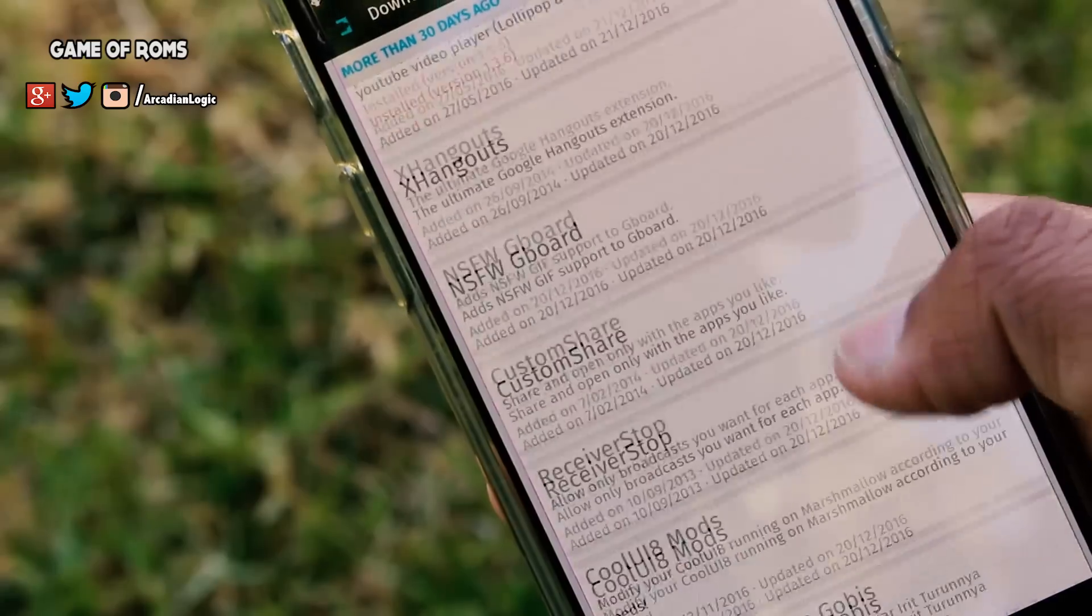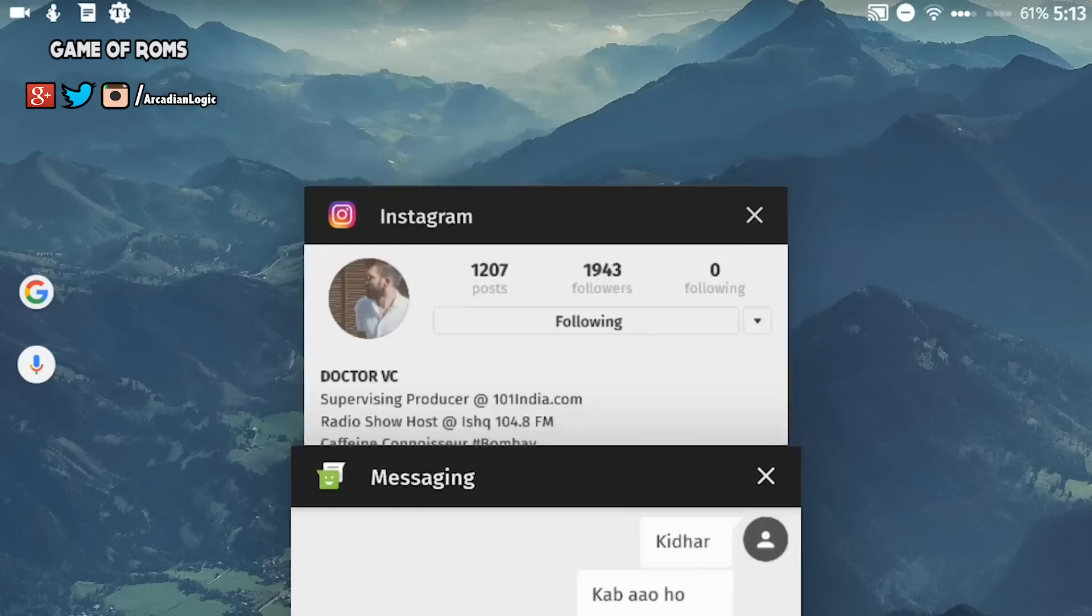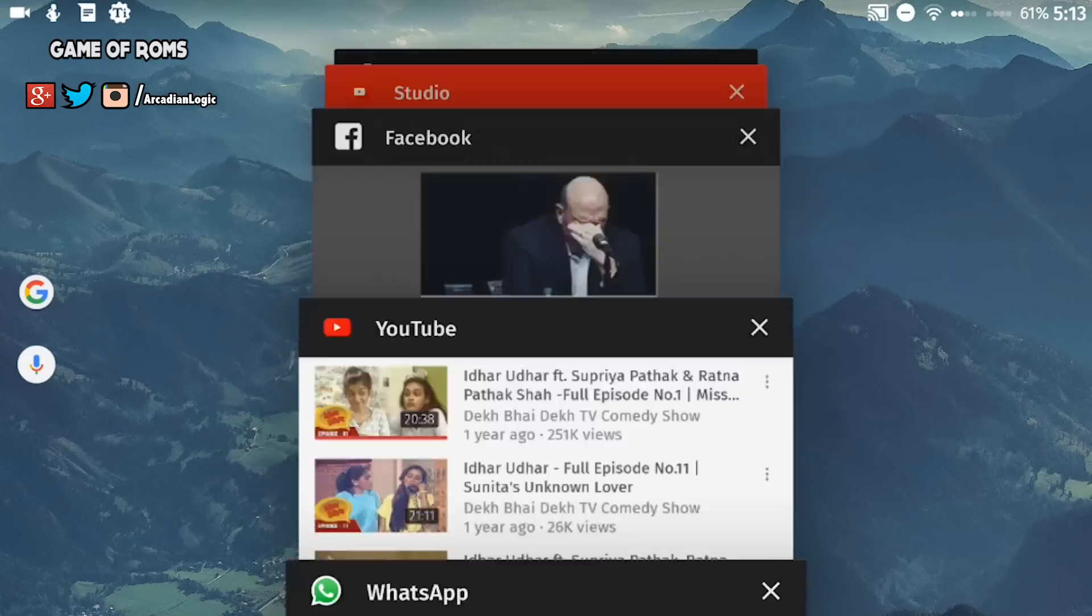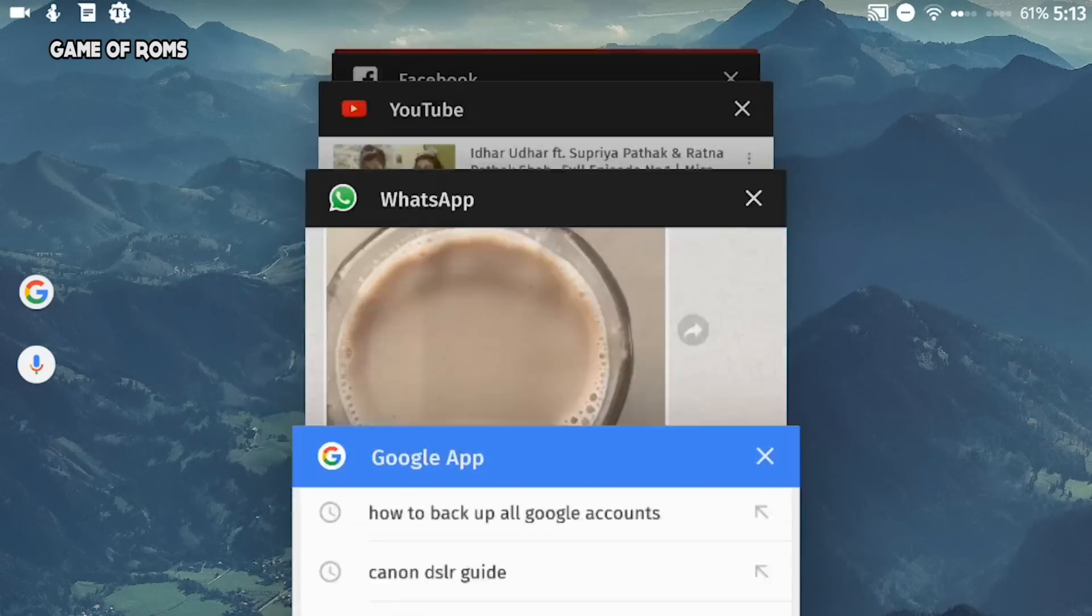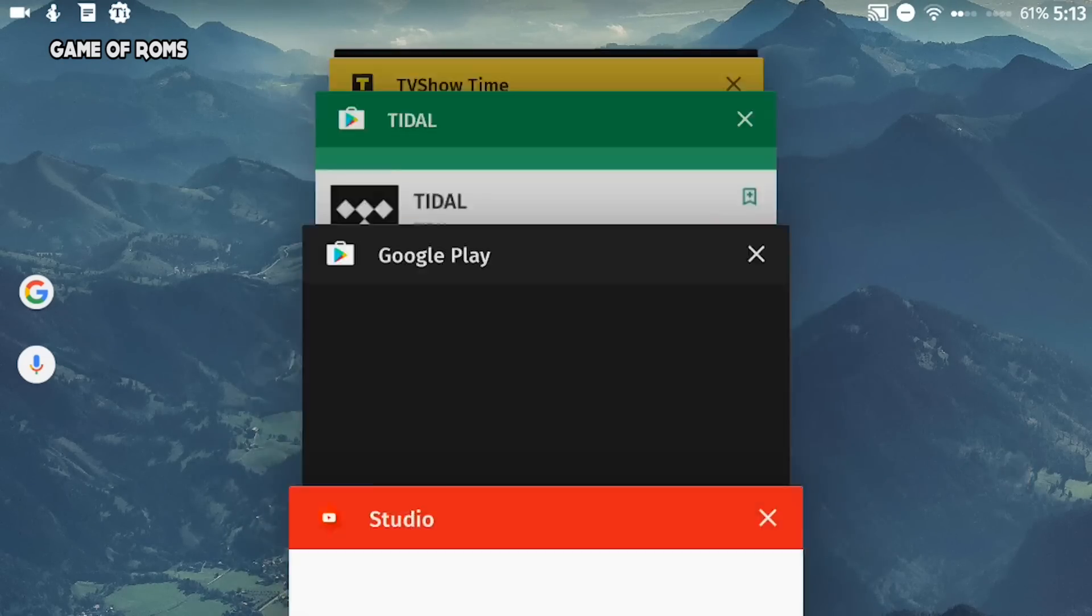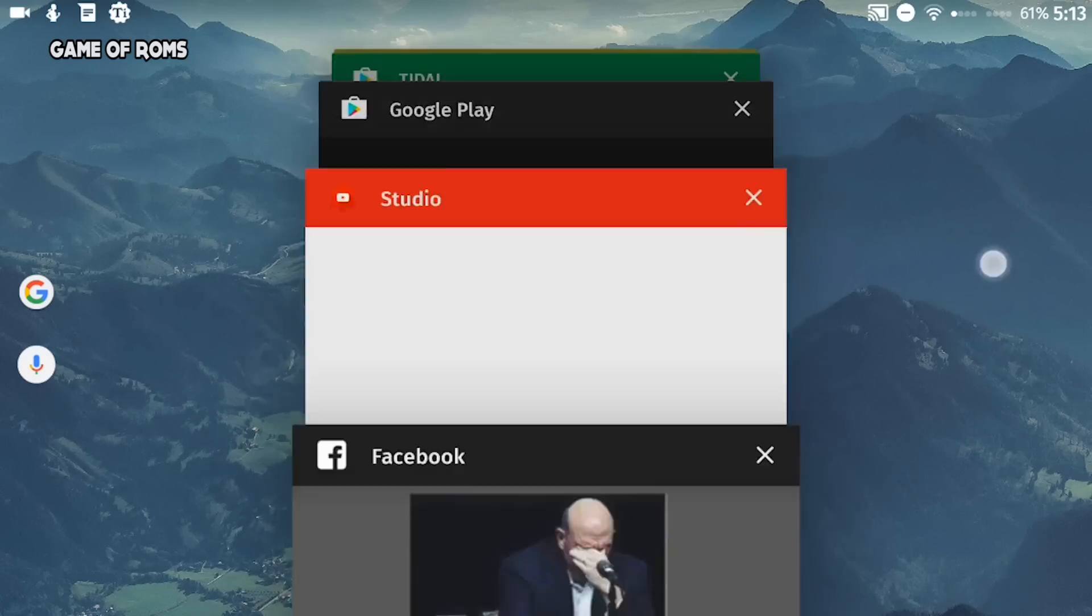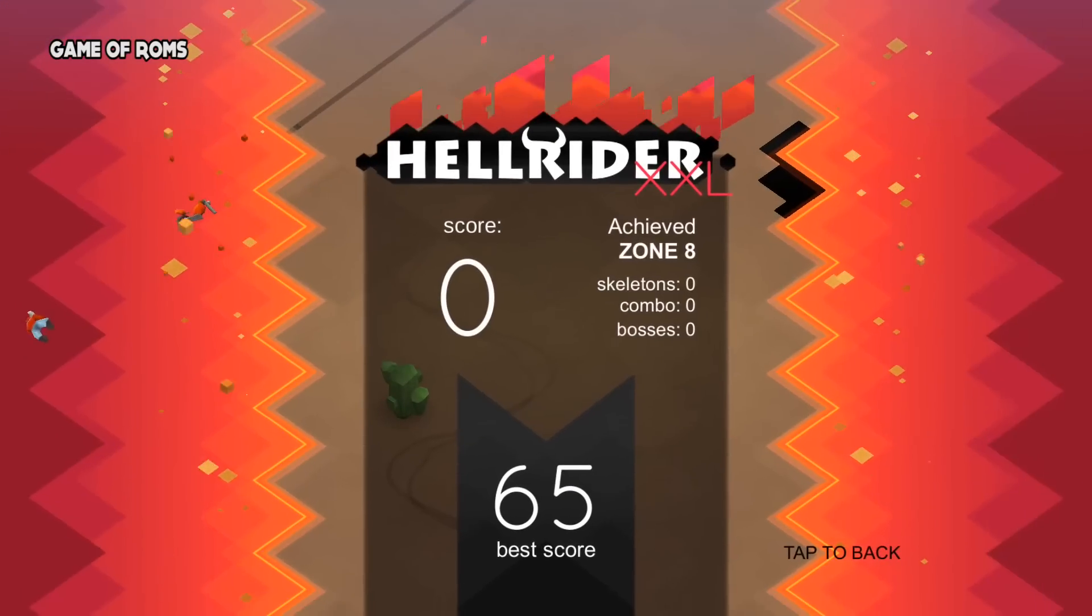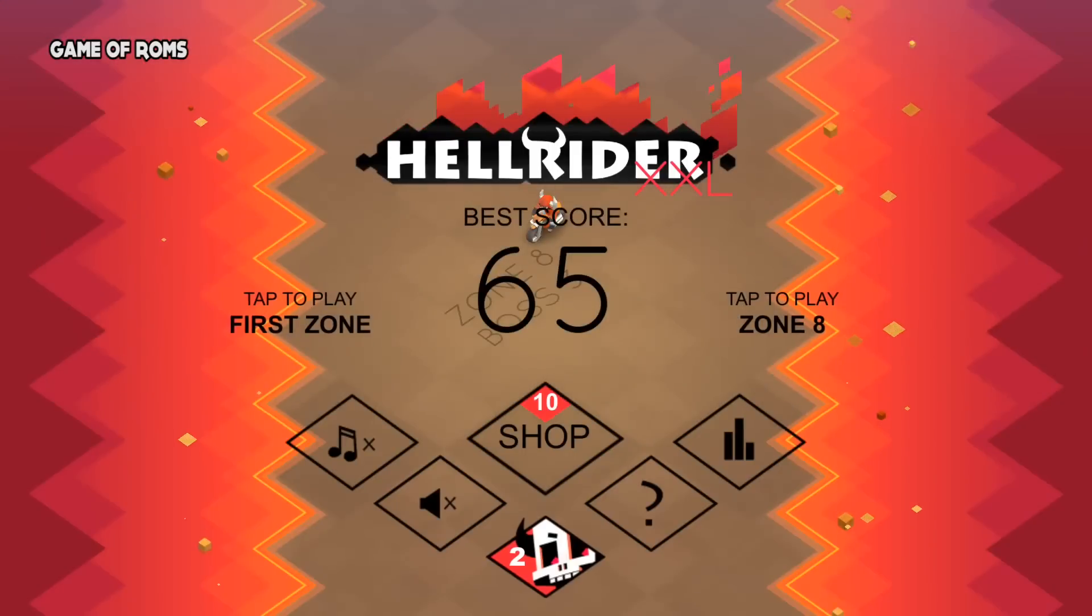Now let's talk about stability and performance. This is my third day of using this ROM and I have yet to have a single app force close, and I haven't experienced a random reboot either. At least for me, this ROM is super stable and has been working amazingly well as my daily driver.